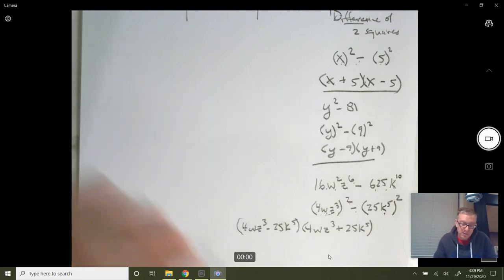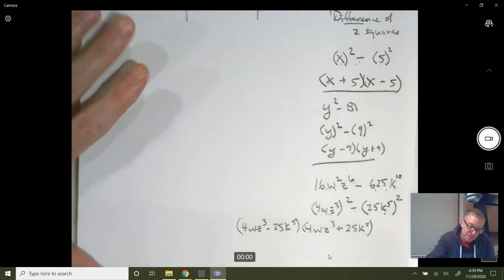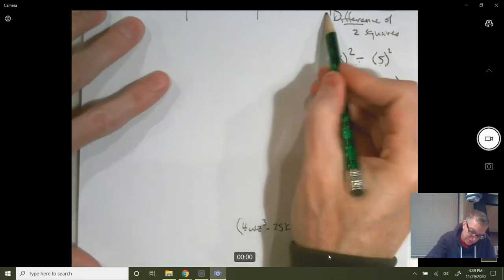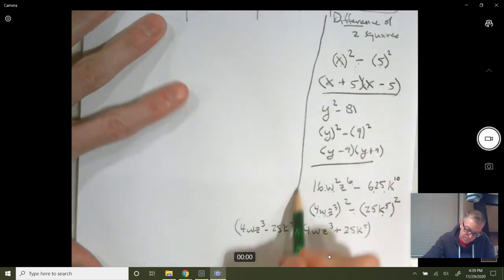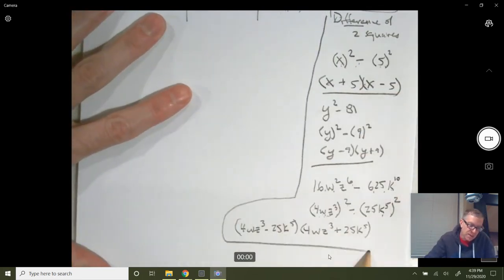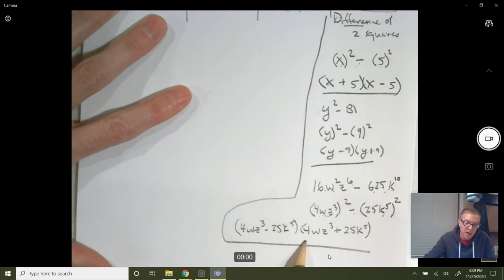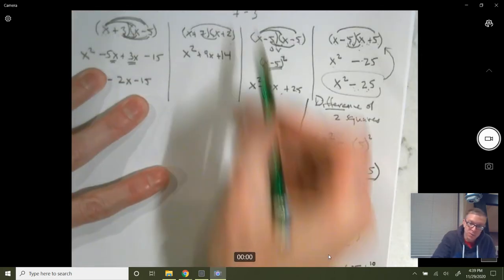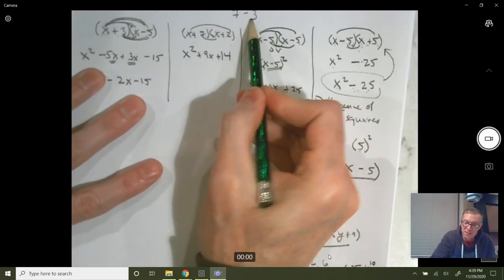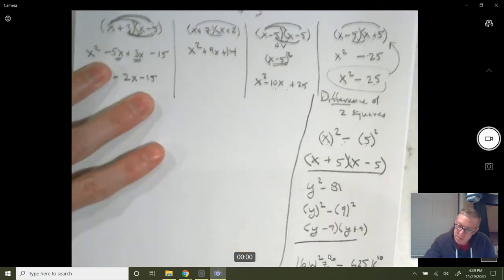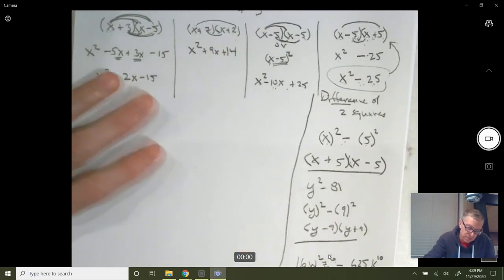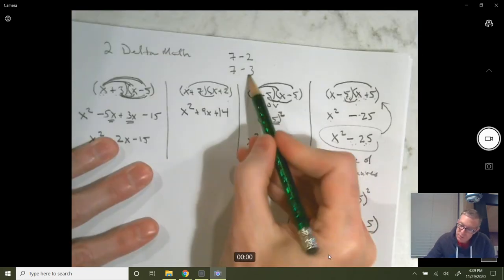You're going to have some examples like that — difference of two squares — in the second Delta Math assignment, the 7-3.